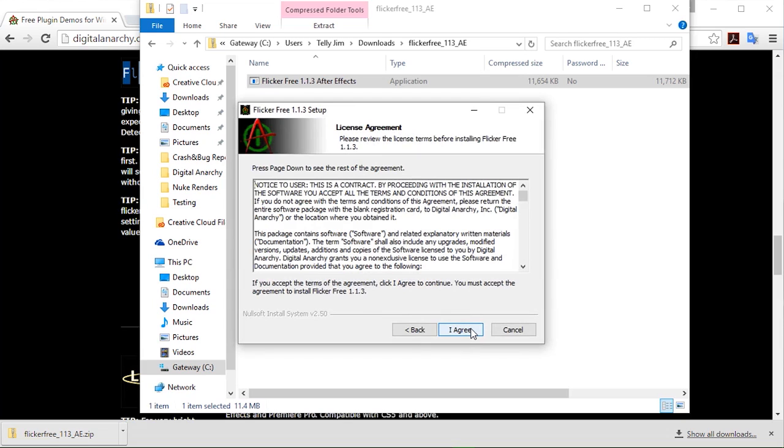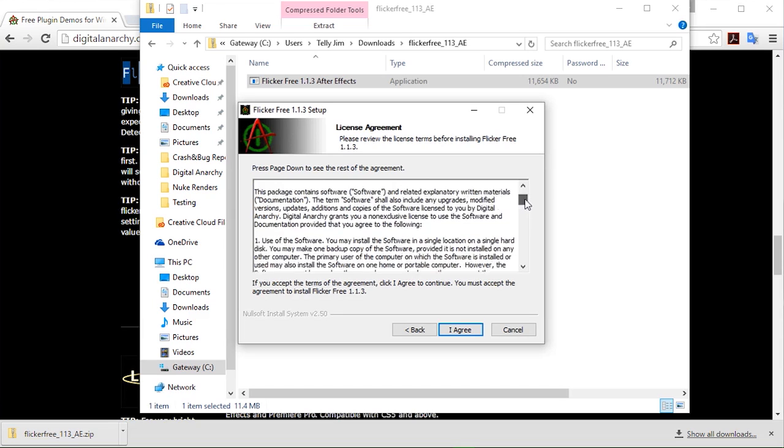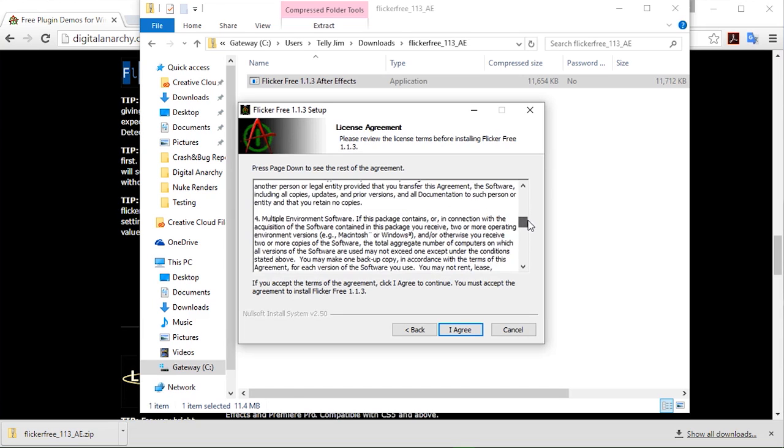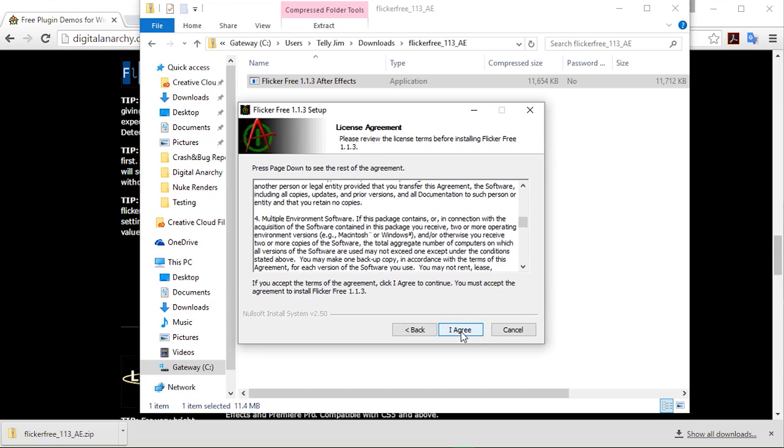And from here you'll be able to take a look at the end user license agreement. And you can scroll down through this and read through it or do what most people do and just go ahead and ignore all of it and click I agree. For this window you can basically ignore the information here. All of our plugins right now are supported only in 64-bit. So I'm going to go ahead and click next.